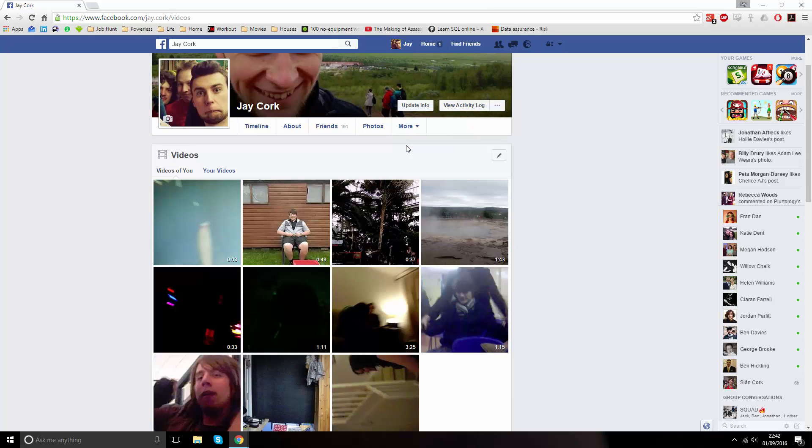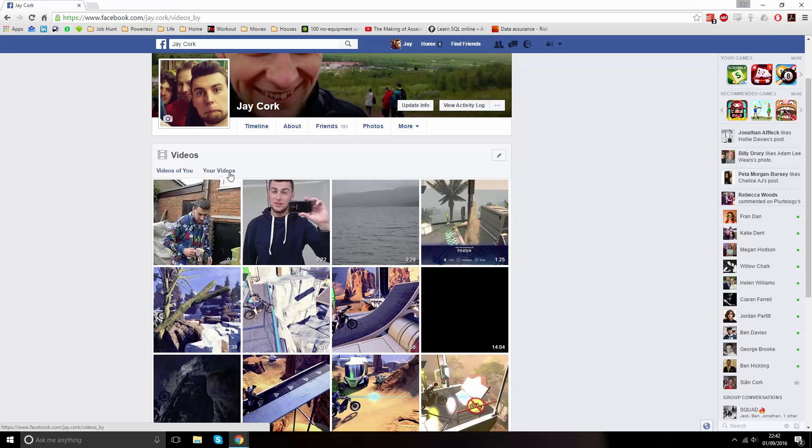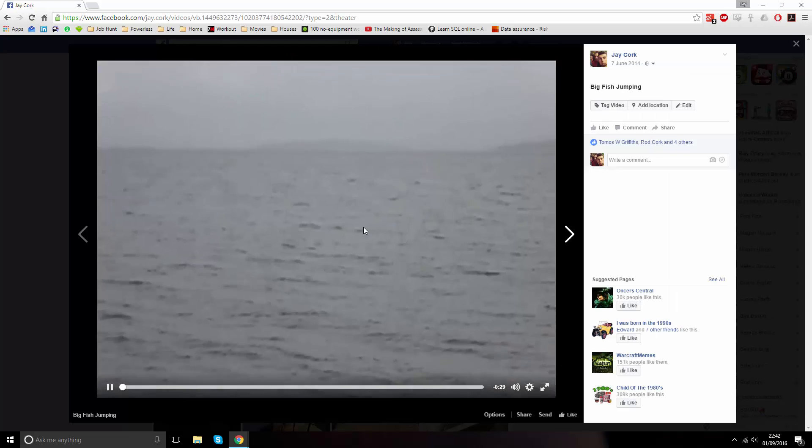There are two sections: videos of you and your videos. You want to click on the latter in order to get the videos you probably own. For the sake of time, I'm going to be using this short low quality video.